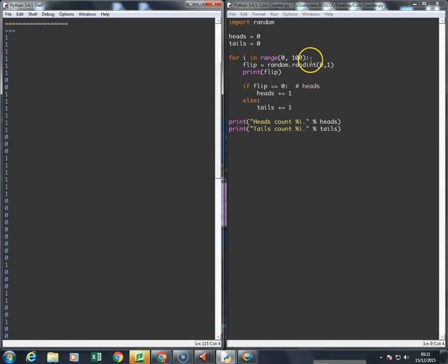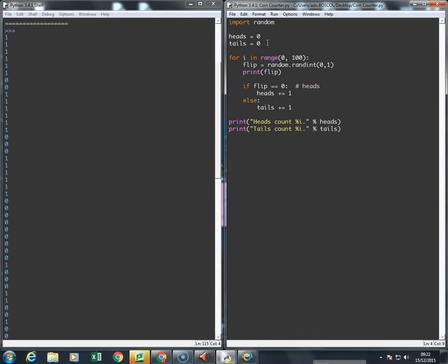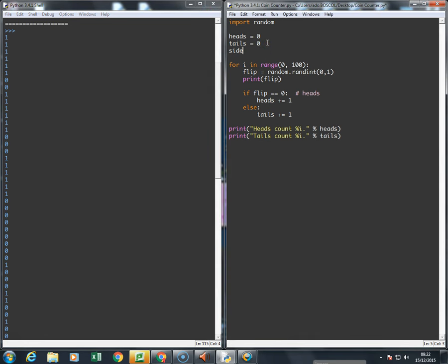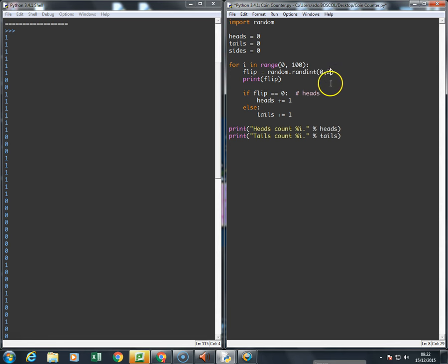Now if I wanted to add a little bit of extra excitement to this, let's say I wanted to count how many times the coin landed on its side. Well, that would be simple because all I would have to do is set sides equals zero, change the flip to be between zero and two, and then extend this if statement.